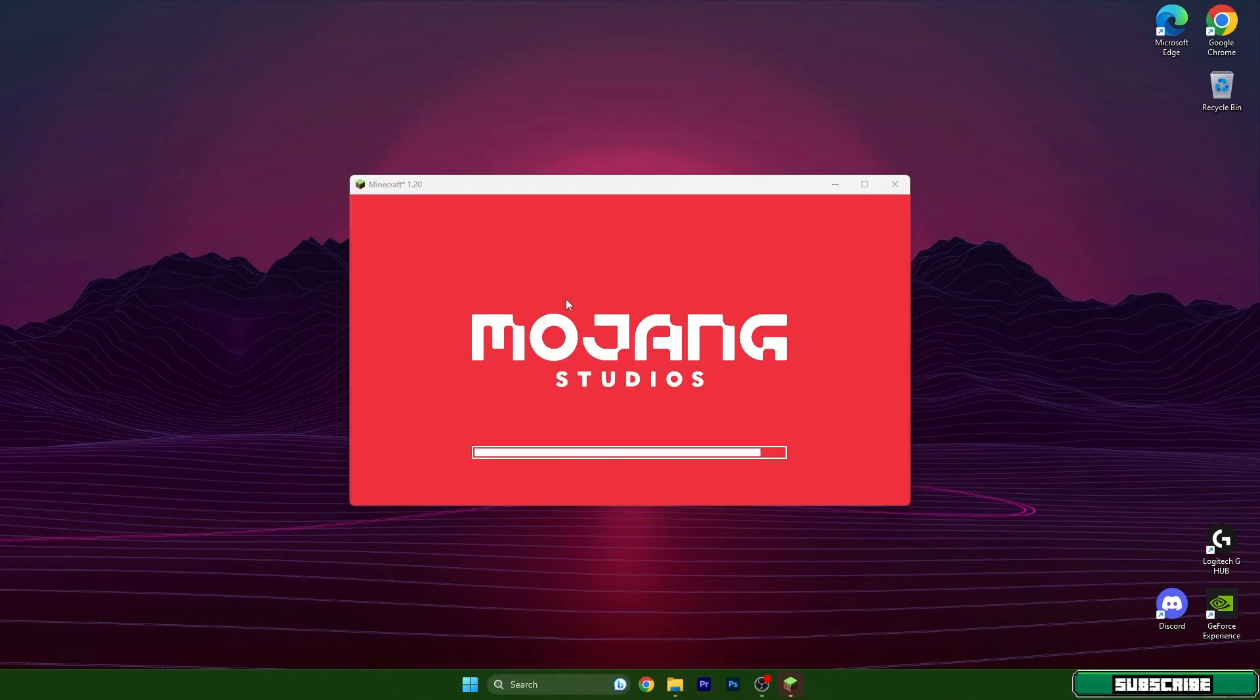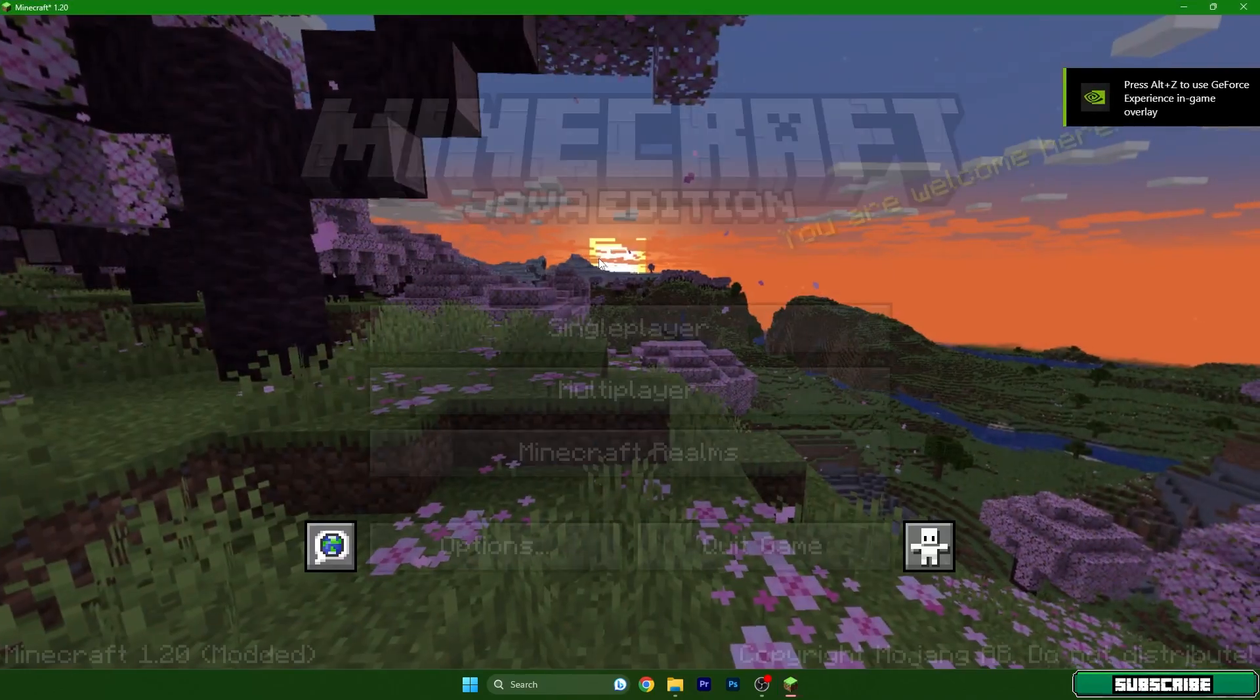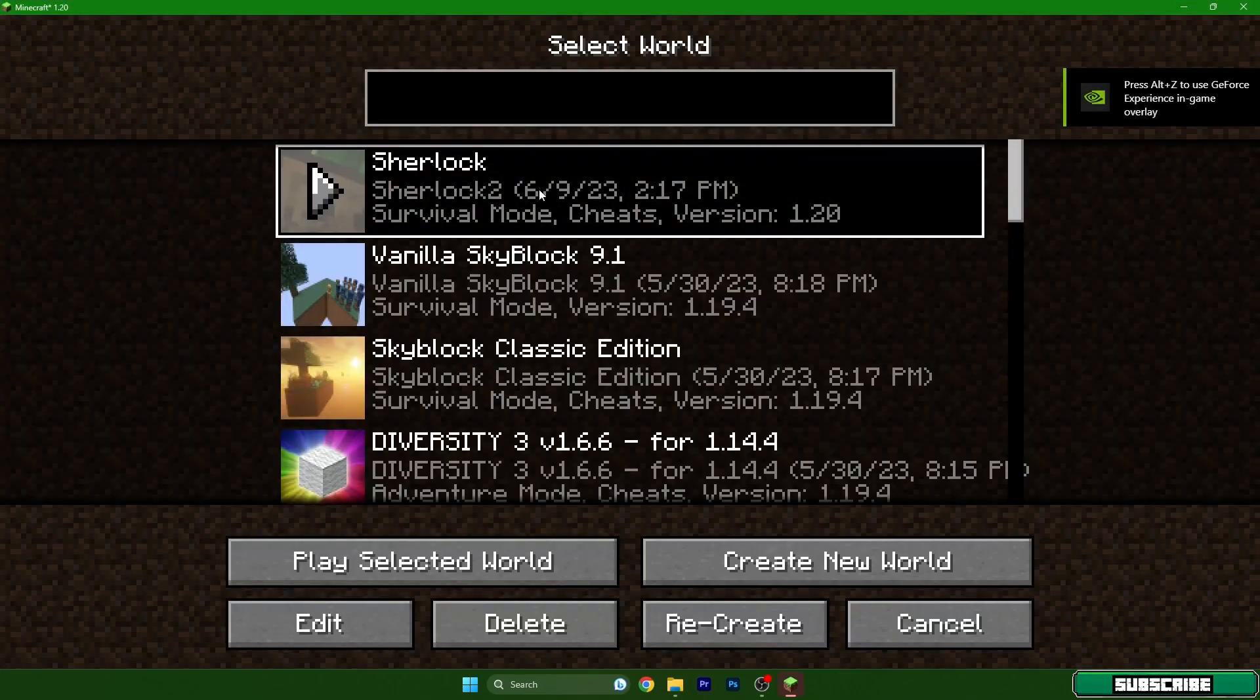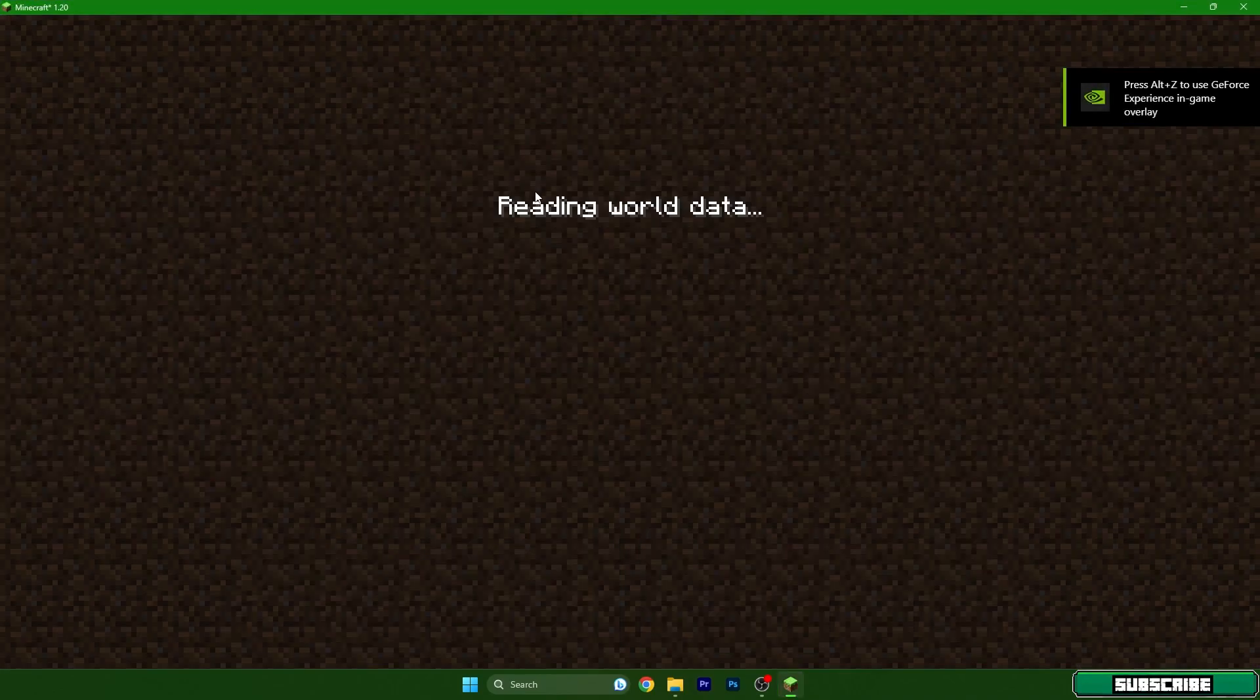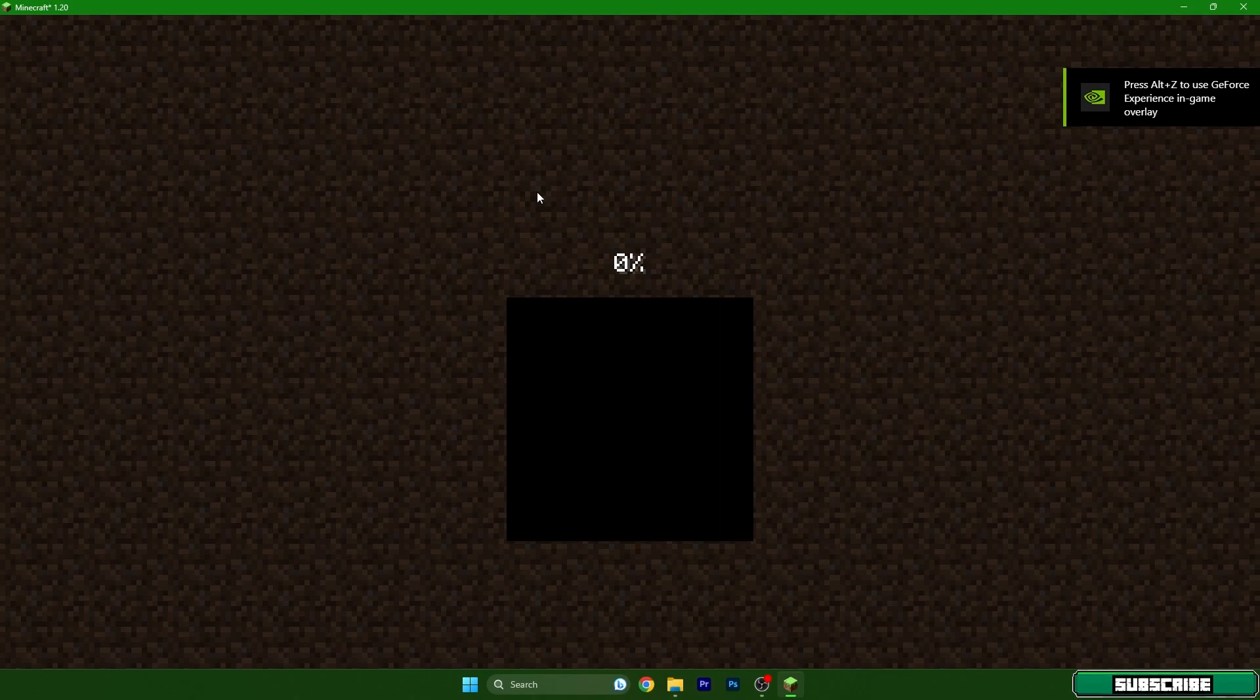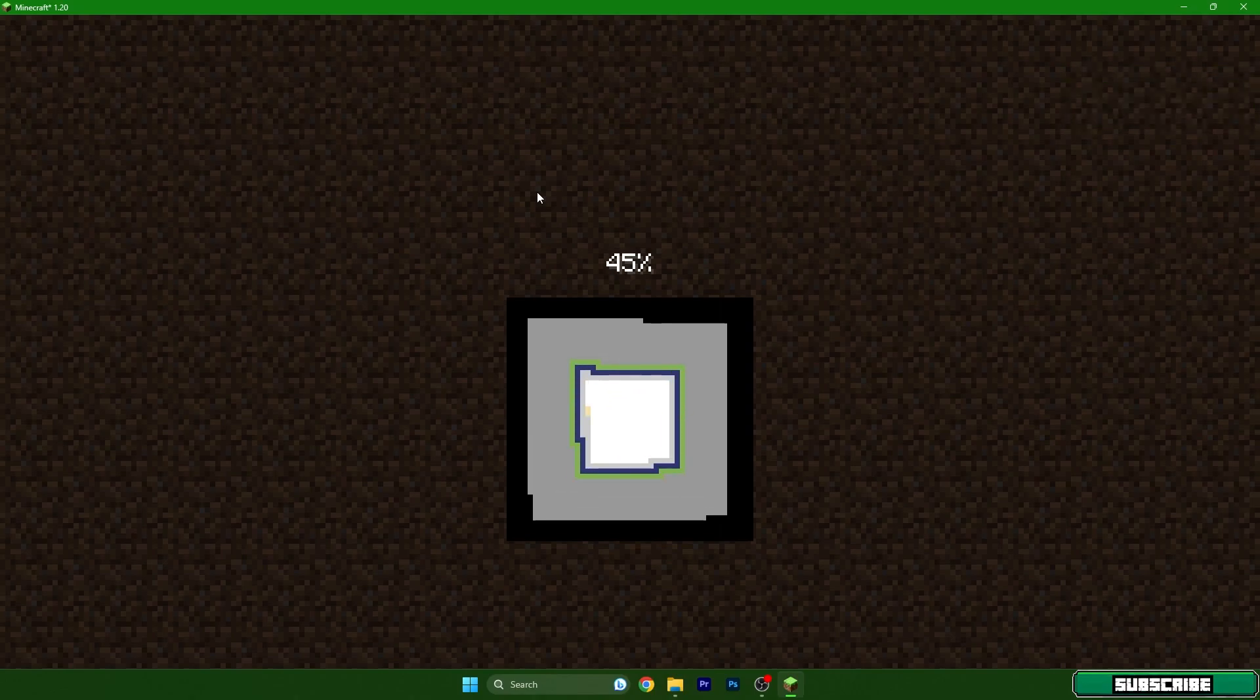Go to single player, choose your world, and give it a couple of seconds to load.